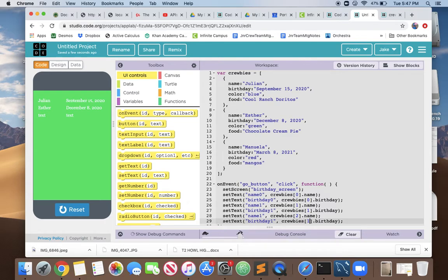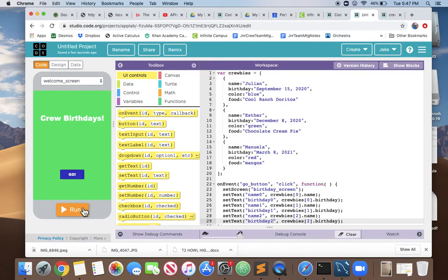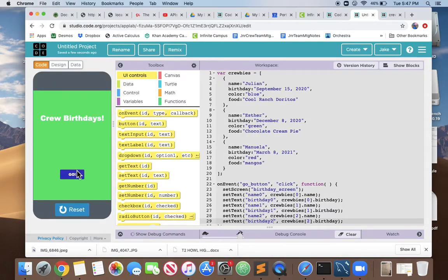Change from birthday 1 to birthday 2, and now it's showing all three of our Krubys and that is awesome. The only problem is we have 14 Krubys in our crew.